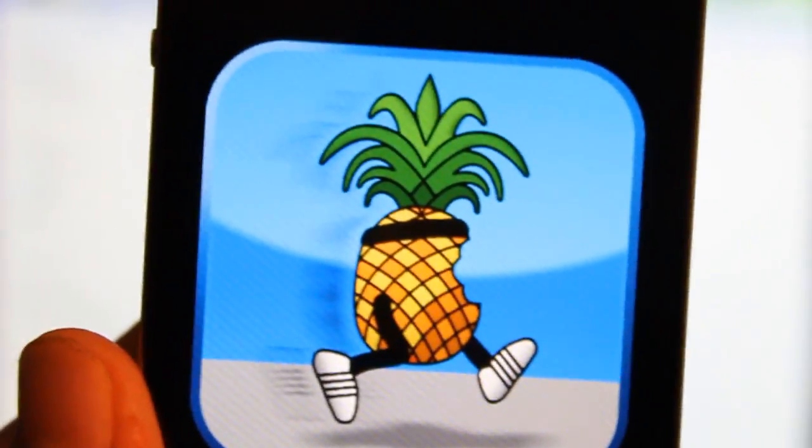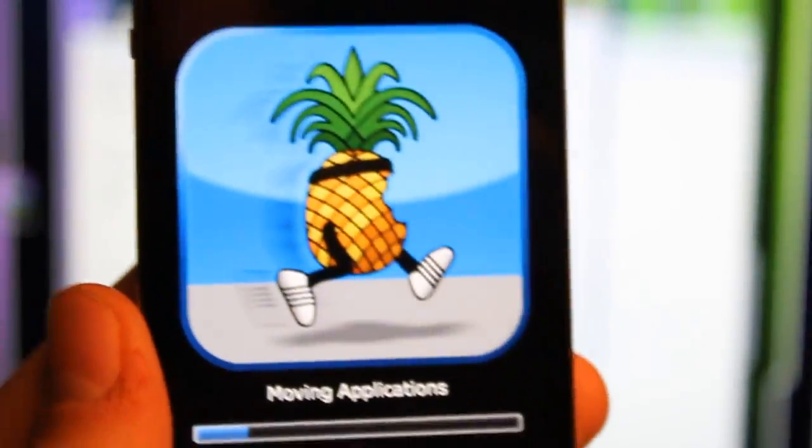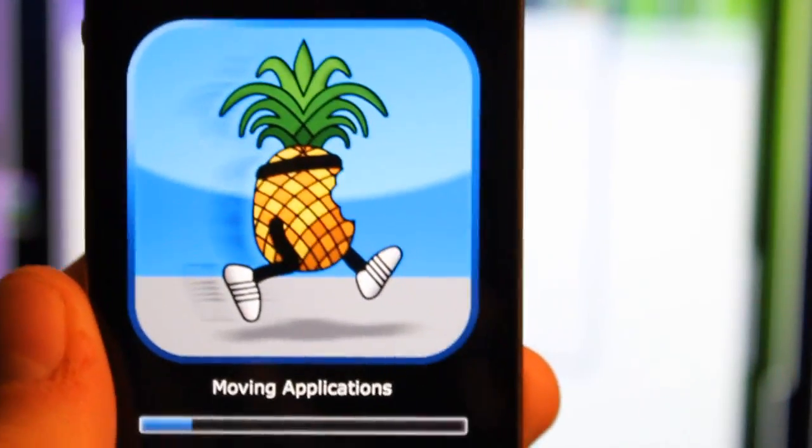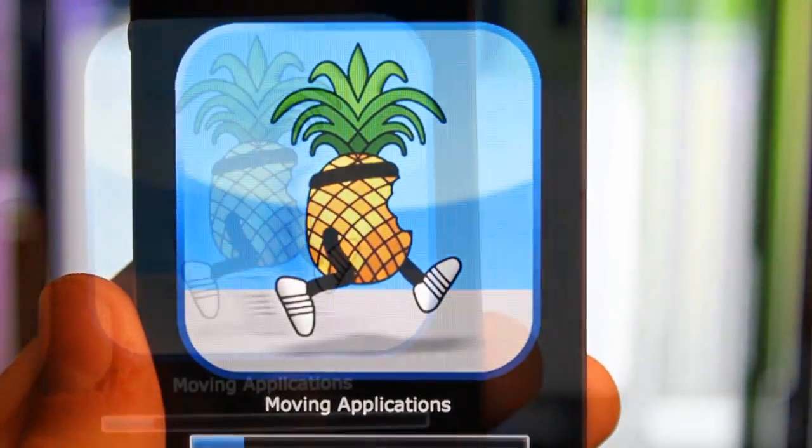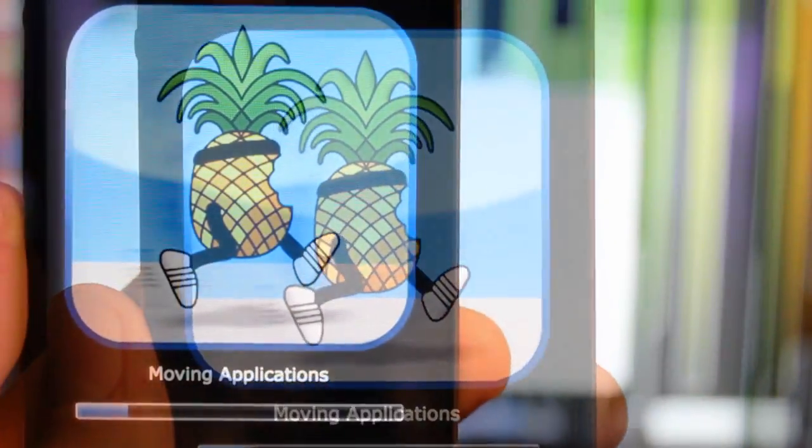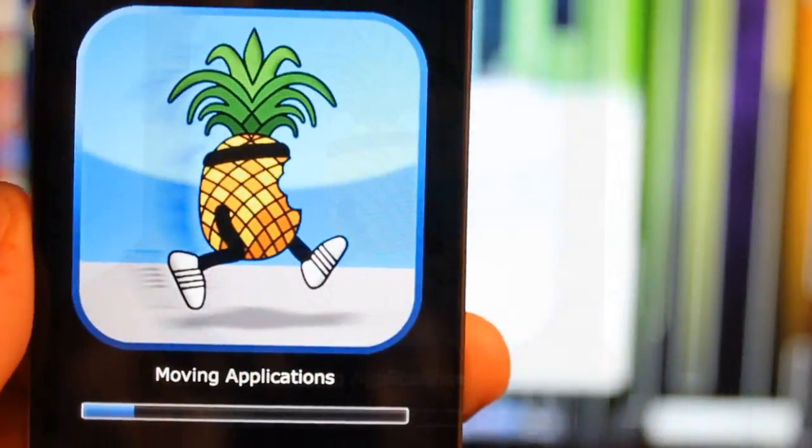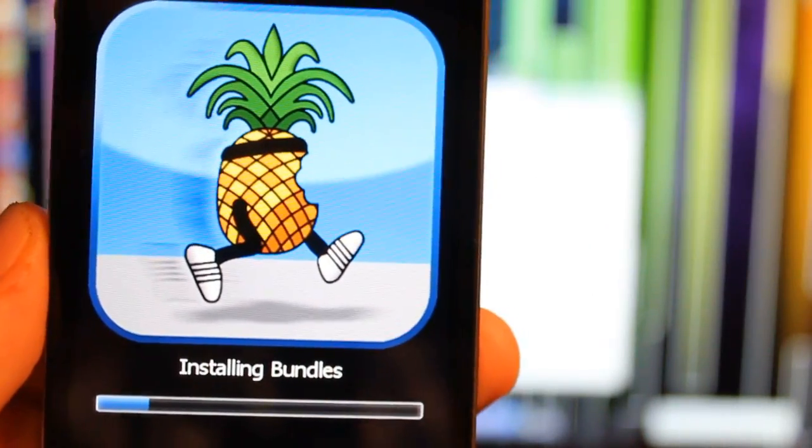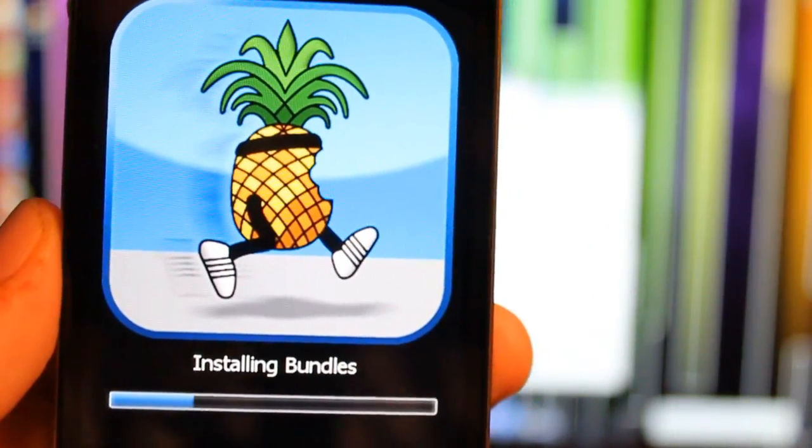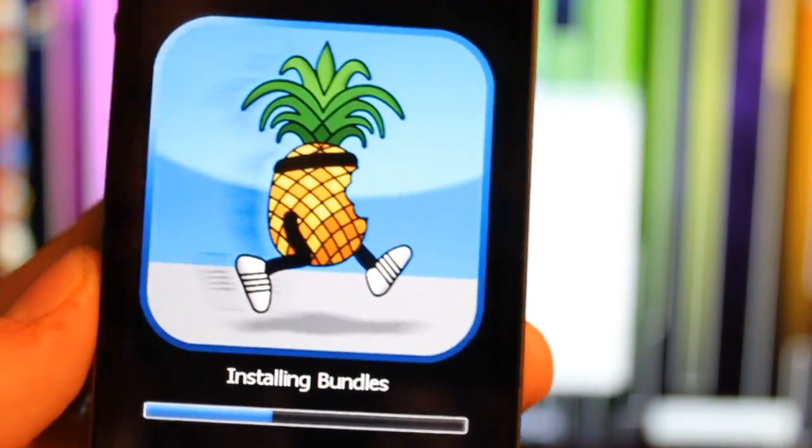Let's zoom out a little bit so you can see the whole screen. Now it's installing the bundles that we picked.